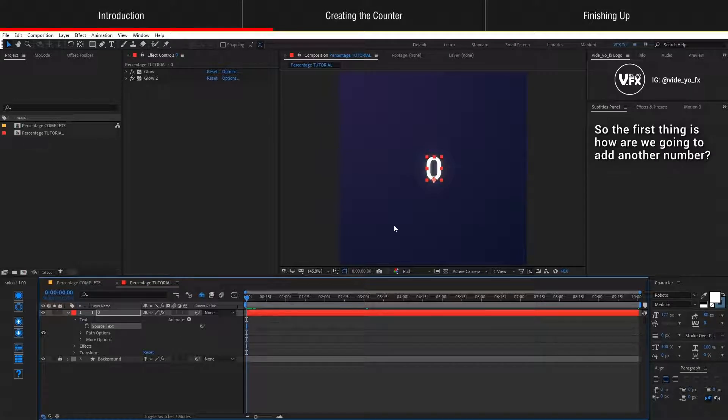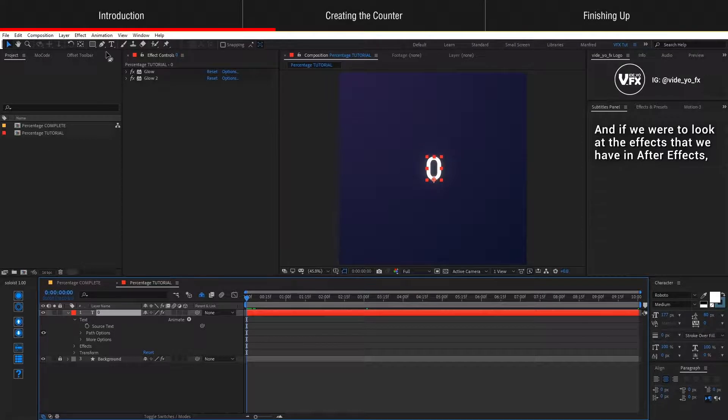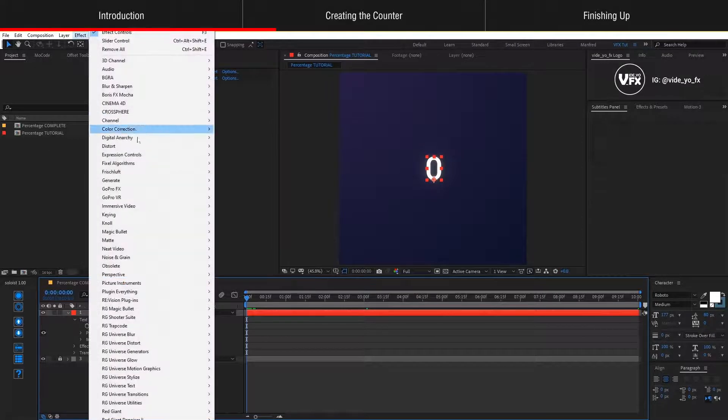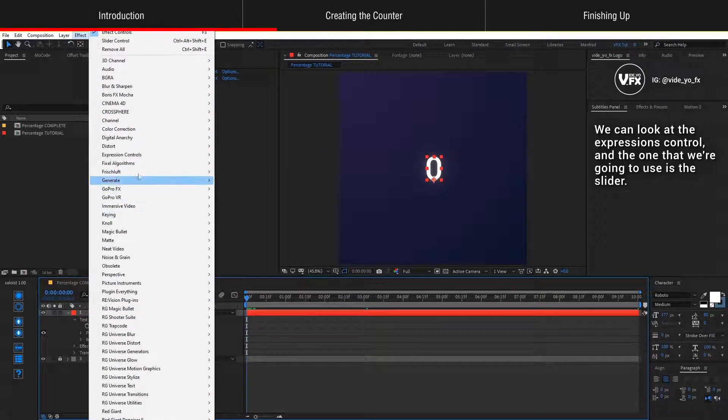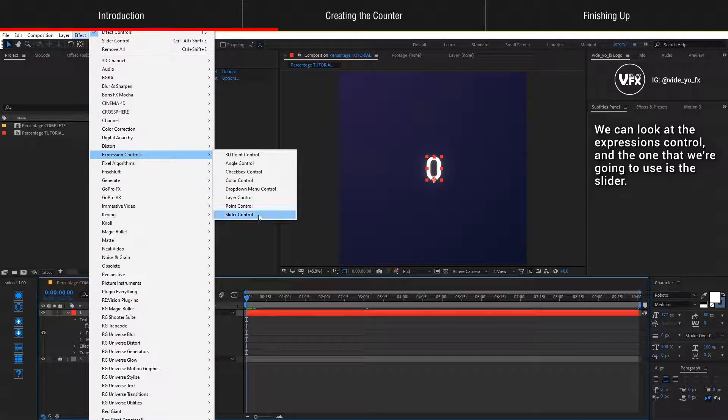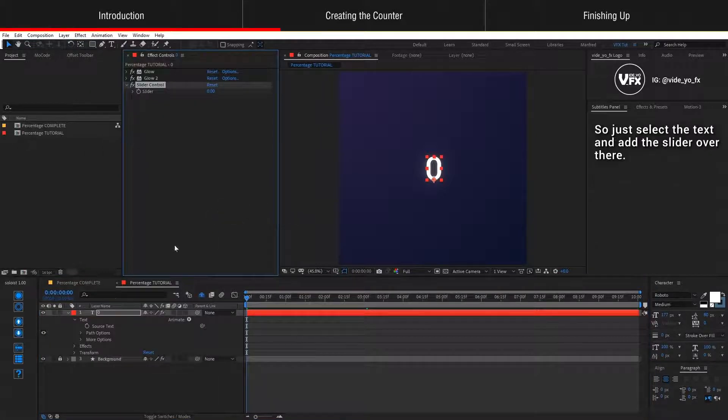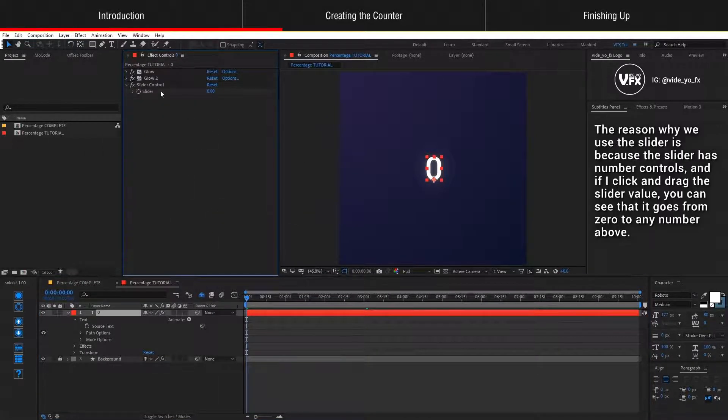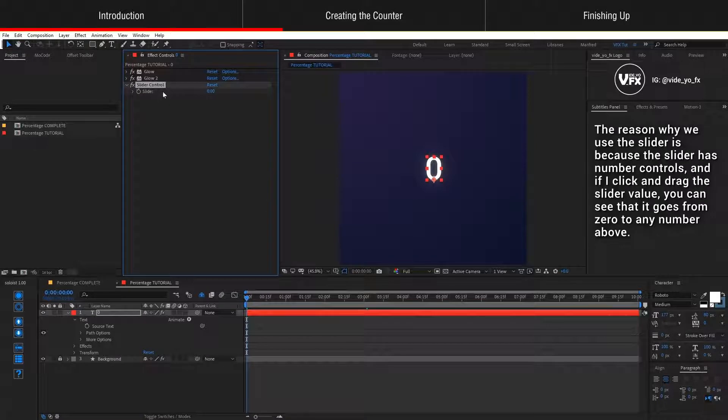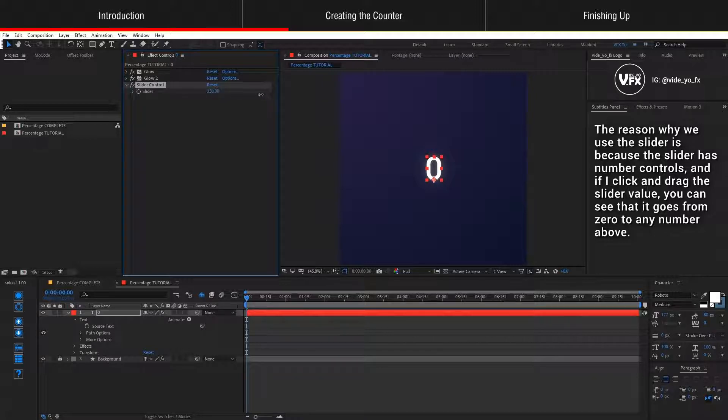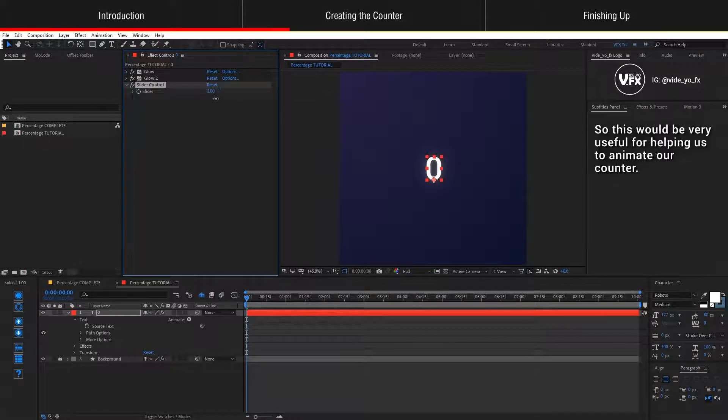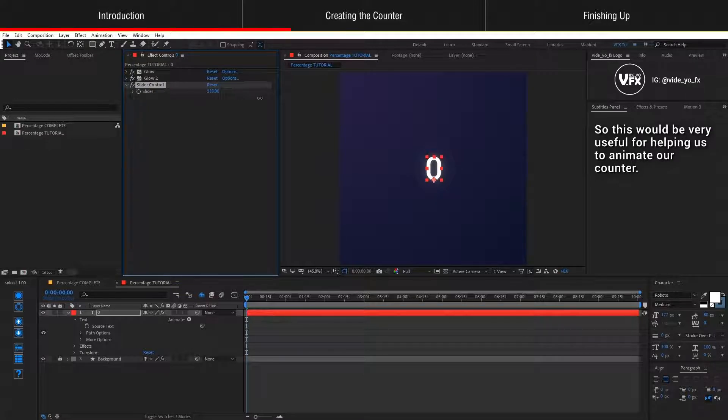The first thing is how are we going to add a number. If we look at the effects in After Effects, we can look at the expressions control and the one we're going to use is the slider. Select the text and add the slider. The reason why we use a slider is because it has number controls, and if I click and drag this slider value, you can see that it goes from 0 to any number above. This would be very useful for animating our counter.